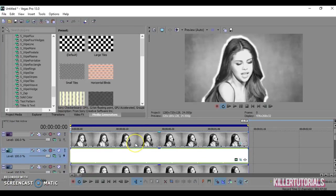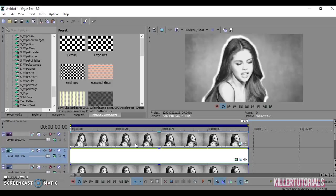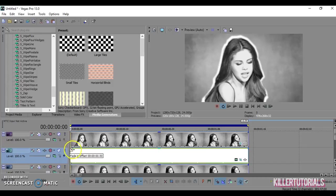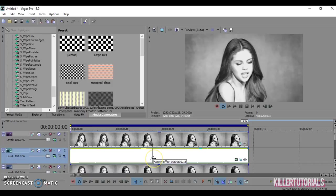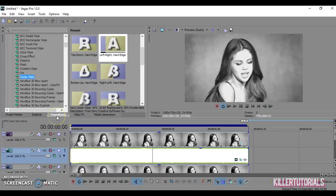Alright, so after you've got your masking done and everything else done, feathering, whatever, now what you're going to do is you're going to make this zoom fade in to about halfway. And then go to transitions.